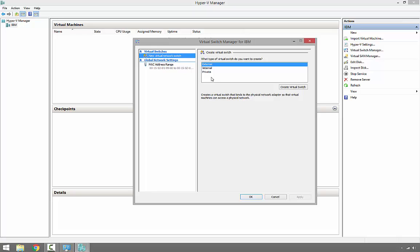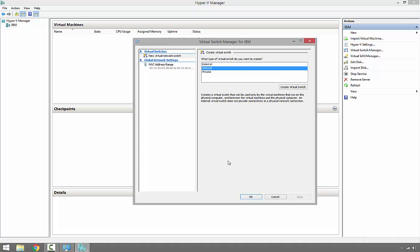If you select internal switch, using internal switch only virtual machines can talk together and can talk to the physical computer. That's it. They don't have internet connection and they cannot access the physical network.